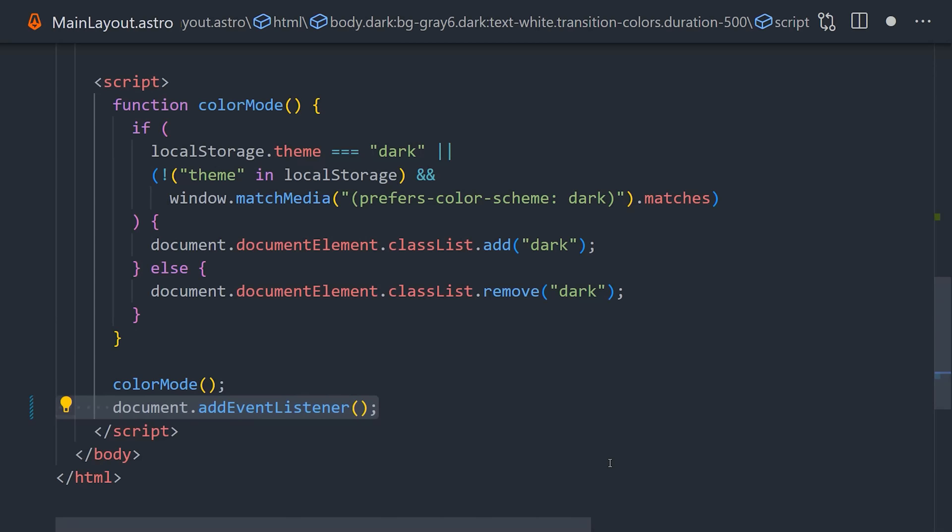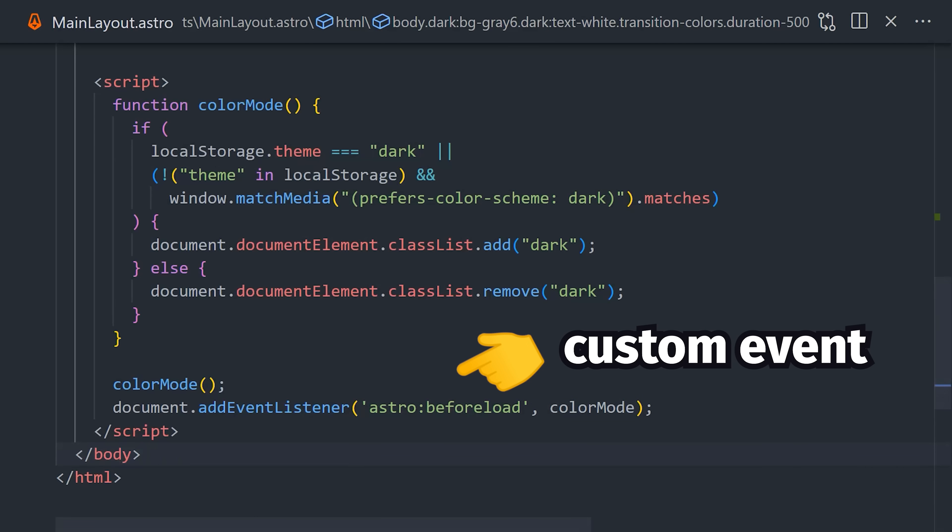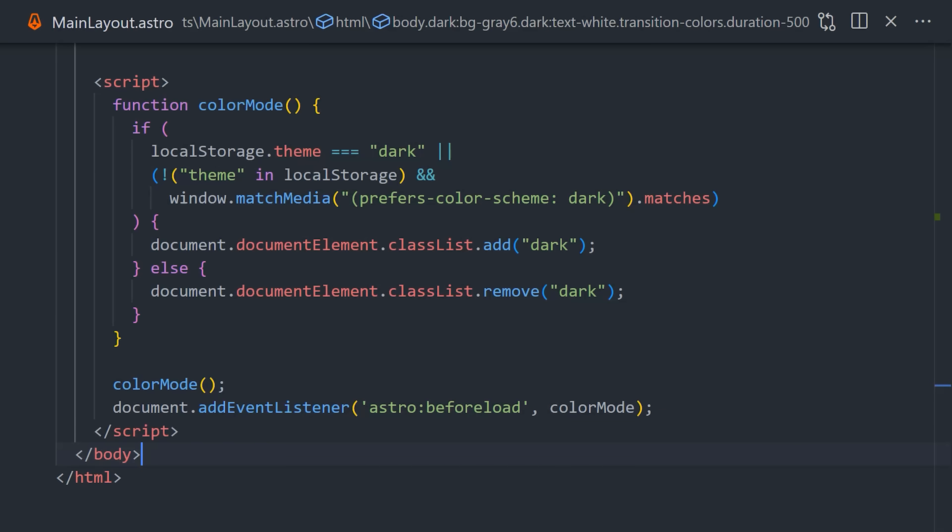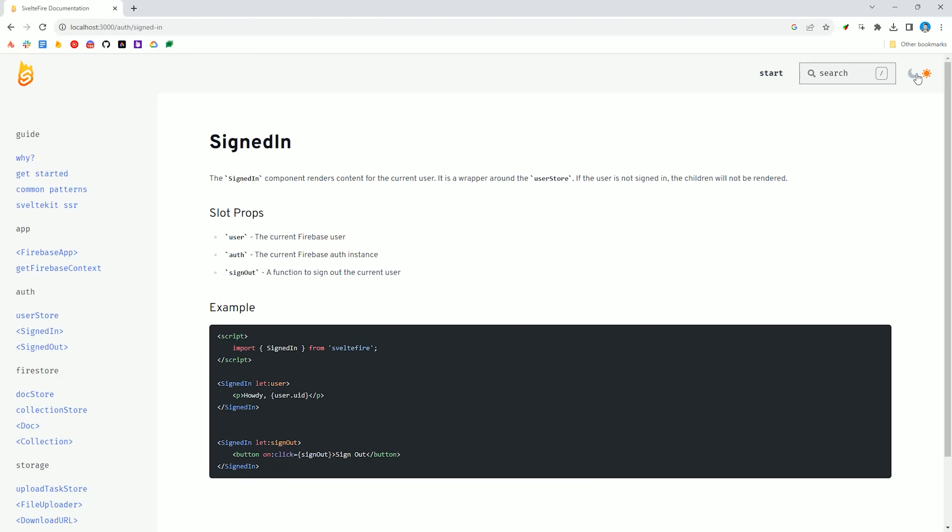However, we can easily run it on any soft navigation as well by listening to the custom astro before load event, and now it'll update the color preference and add the proper class whenever the route changes. That's an easy fix,